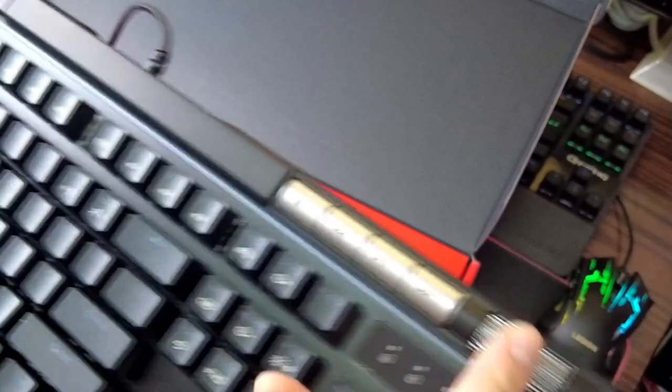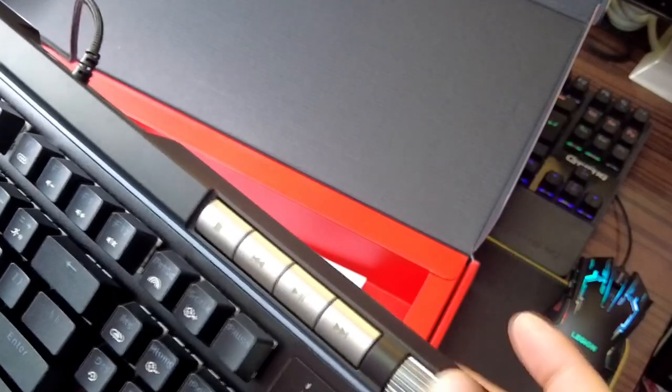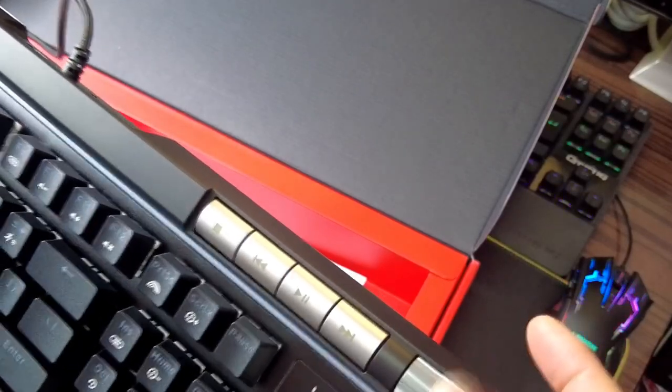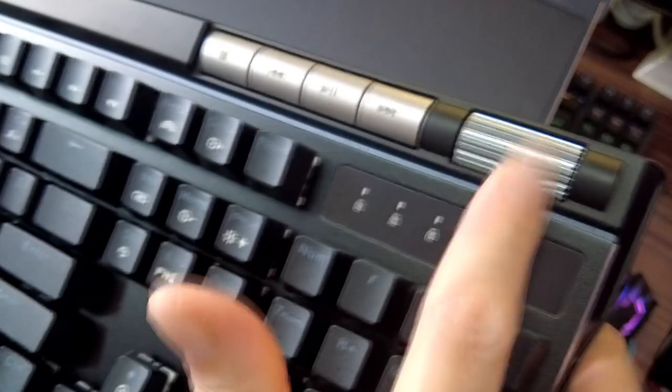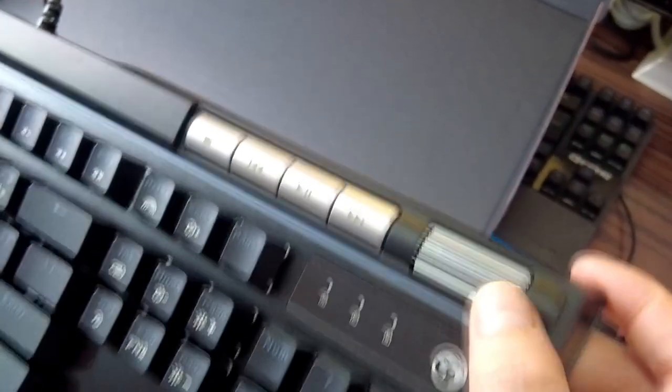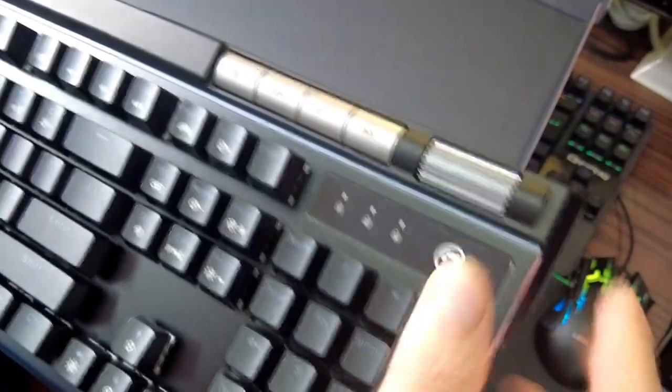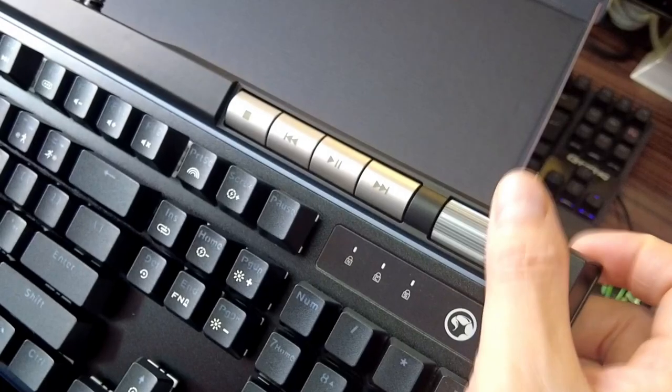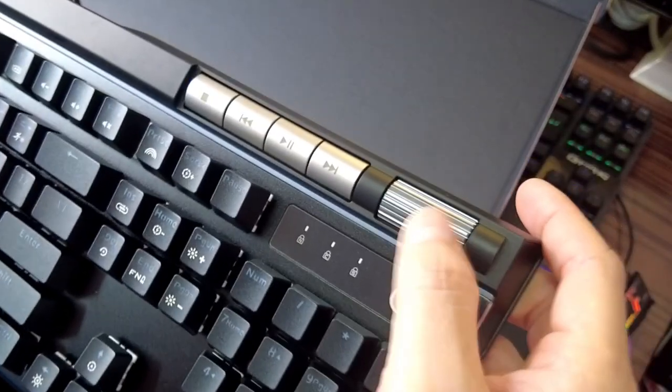This roller is a volume controller. This is a volume controller. Wow, this is really cool.